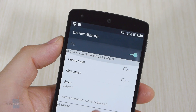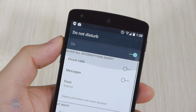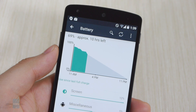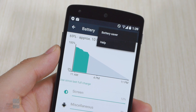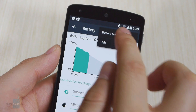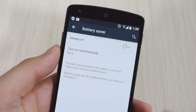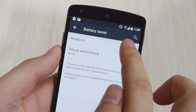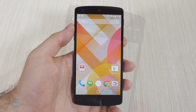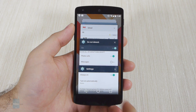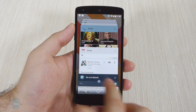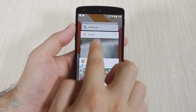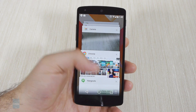When enabled, Do Not Disturb mode blocks whatever interruptions you specify, such as phone calls, messages or both. Google has also built a battery saver into Android L. The mode can be set to enable itself automatically when the battery level drops below a certain point, or you may turn it on manually when that is needed. The overhauled multitasking menu is one of the things that you will either like or hate. Recent applications are listed as cards, stacked on top of each other, and you scroll through with a swipe up or down.